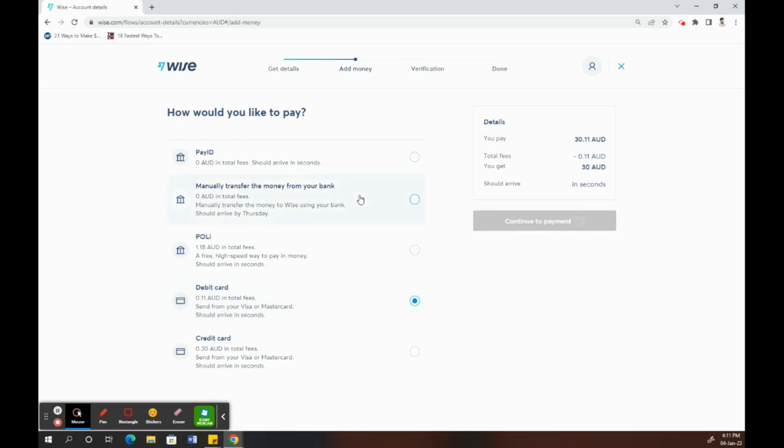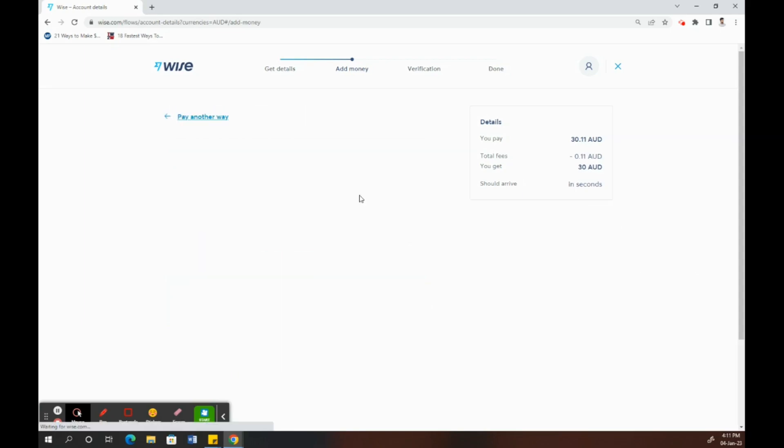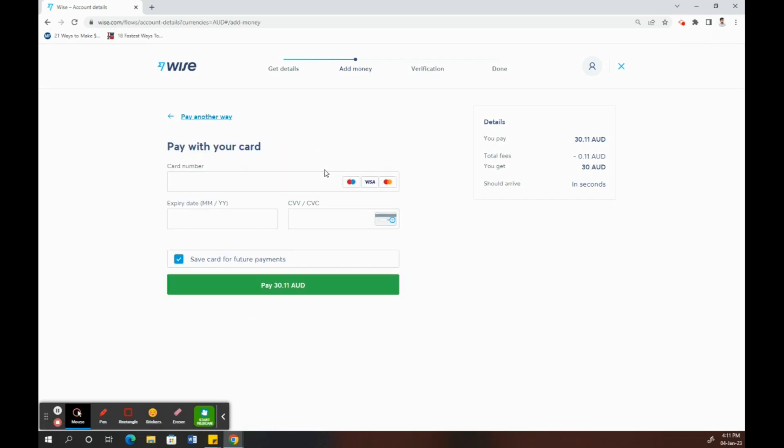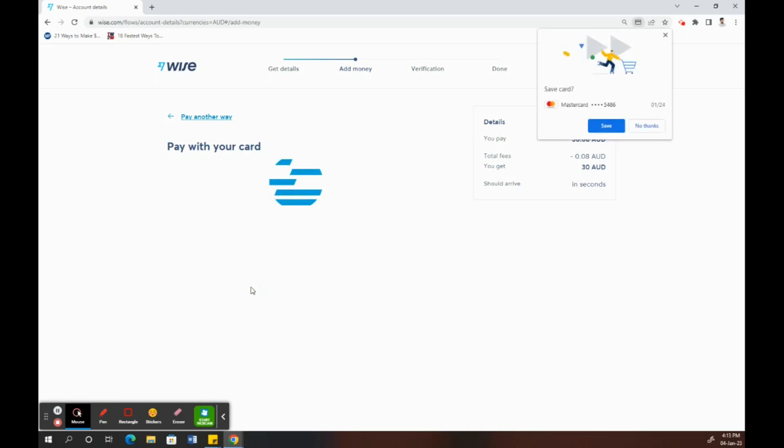Once you click on continue, you need to provide your card details here. If you're paying by credit card, just put that in and then click on continue.